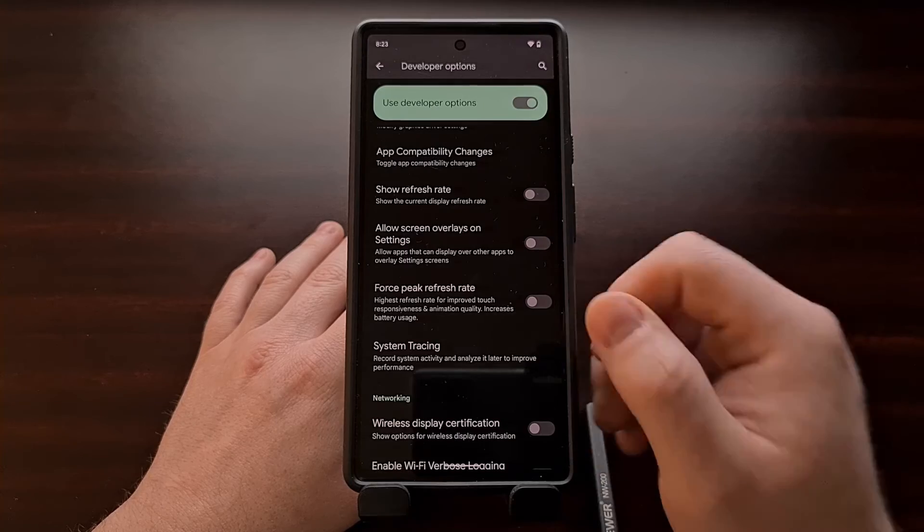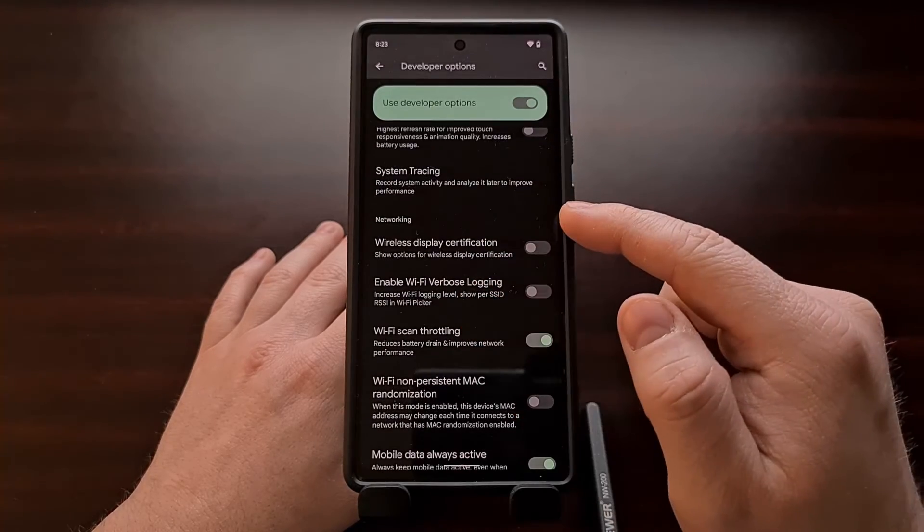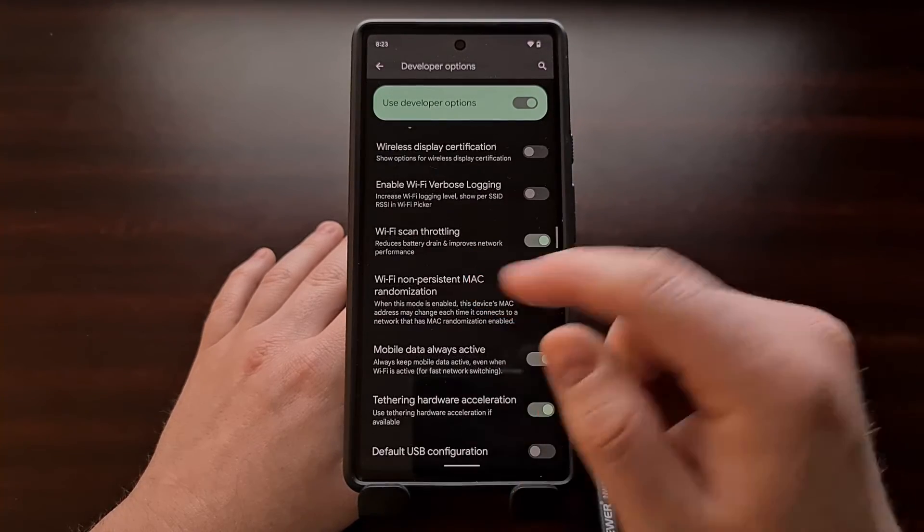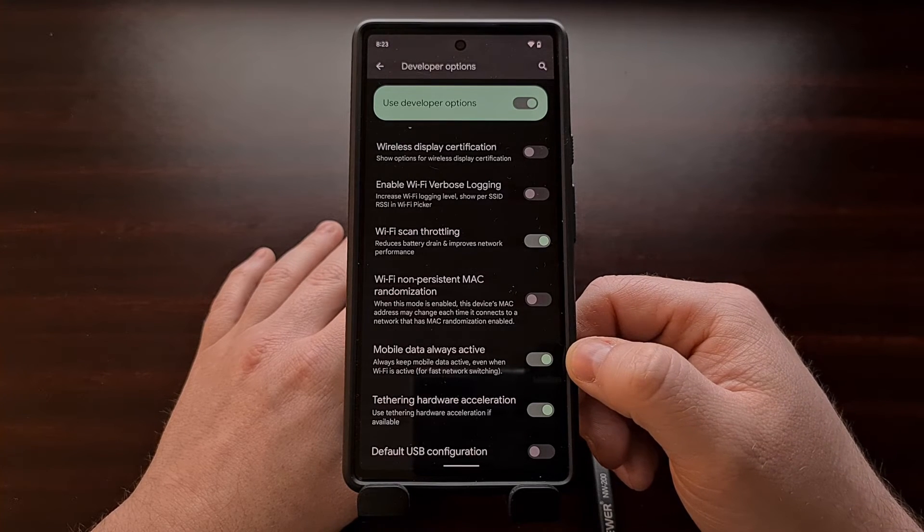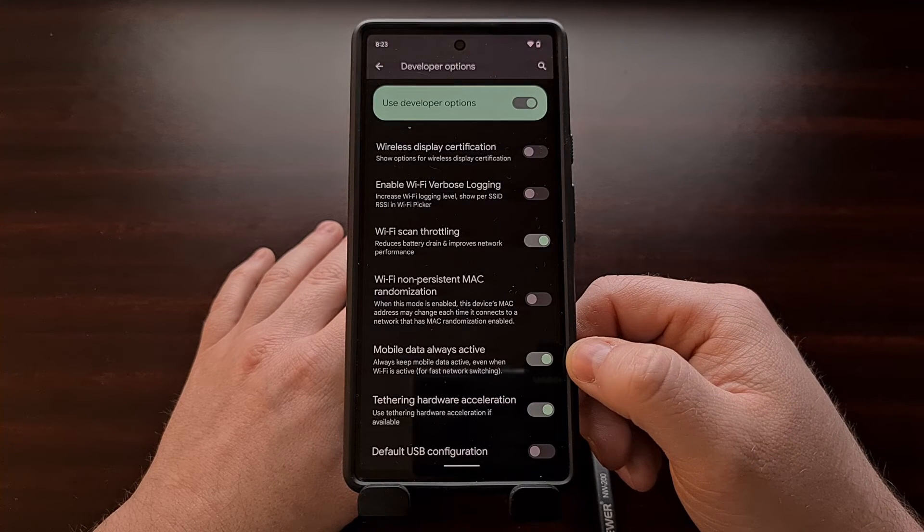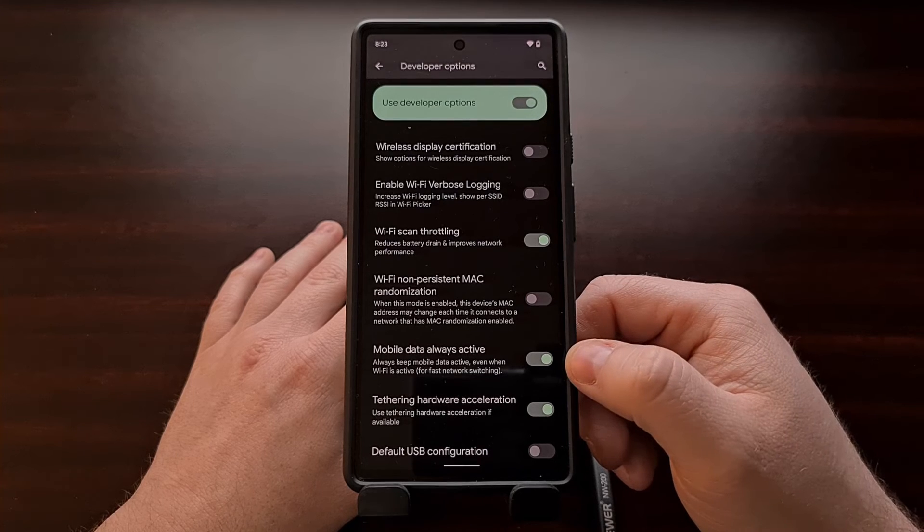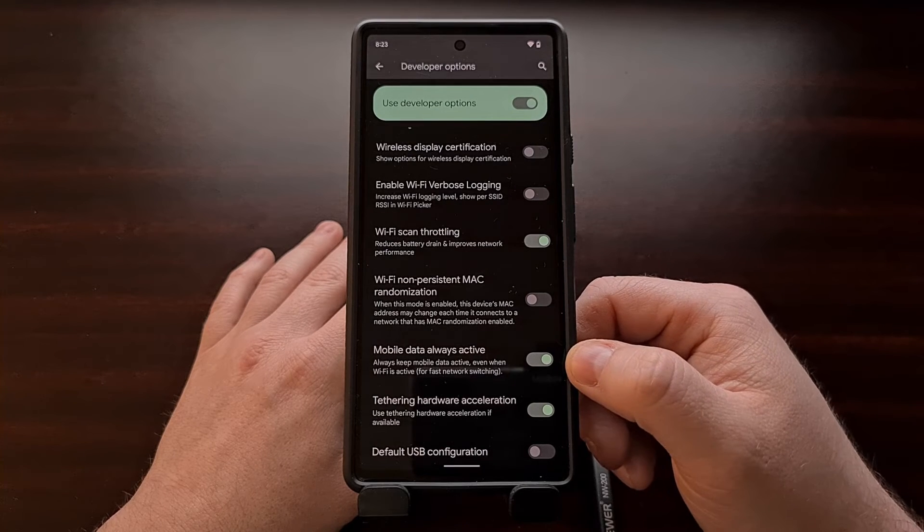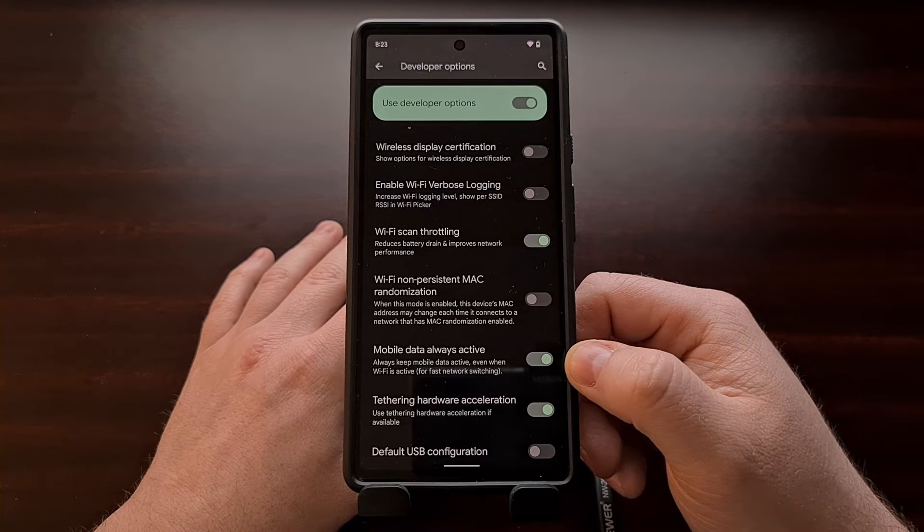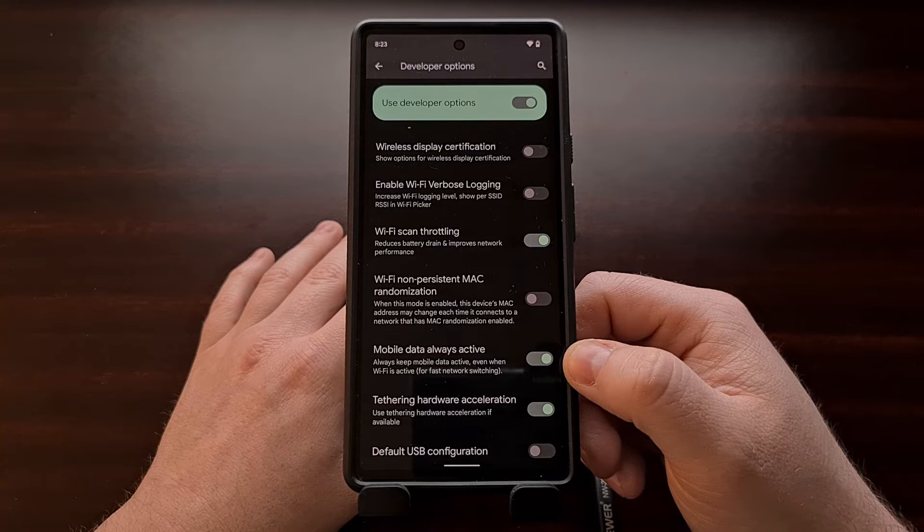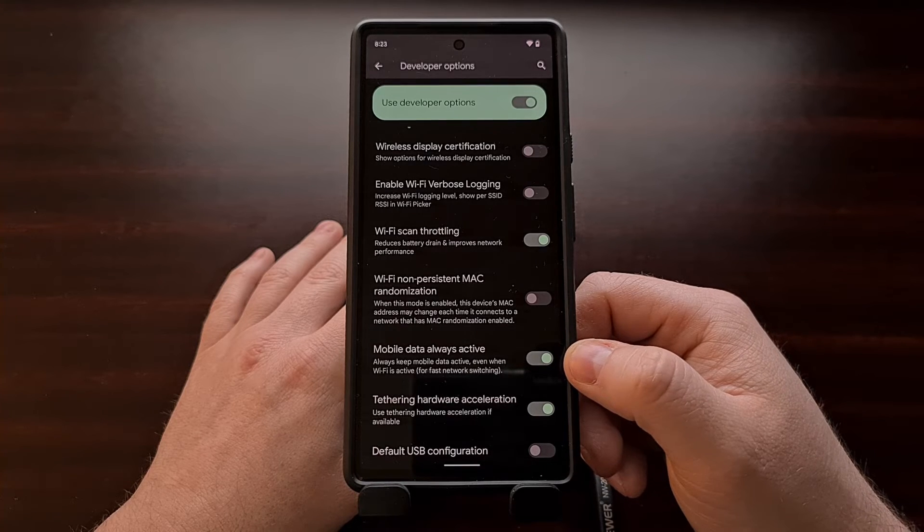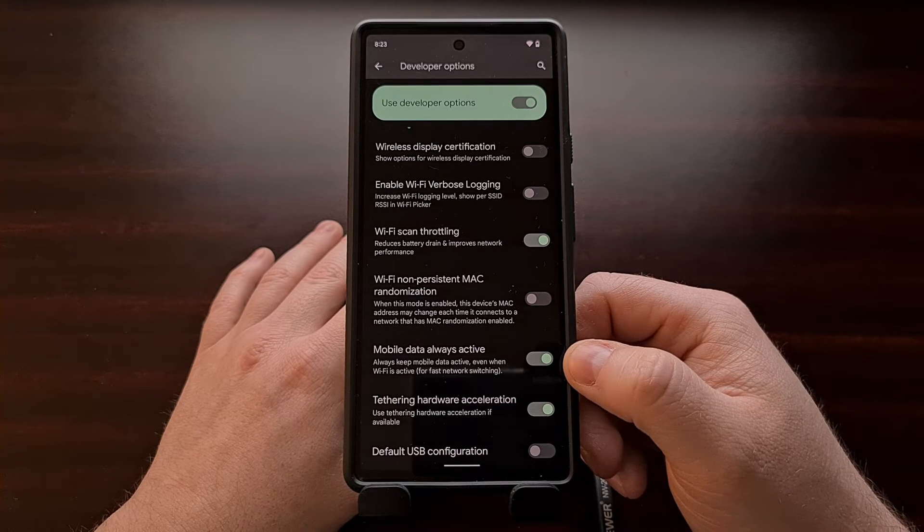So as we scroll through this list, you're going to see a networking section, and in there you're going to see an option with a toggle labeled mobile data always active. Again, this toggle should be enabled by default and it will always keep your mobile data active even when Wi-Fi is active.